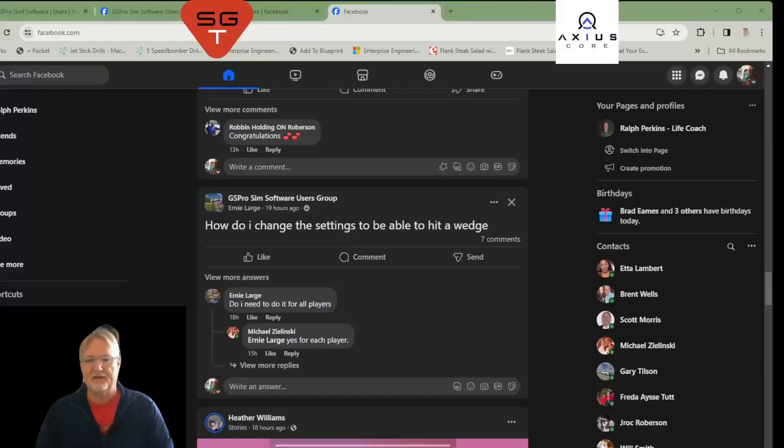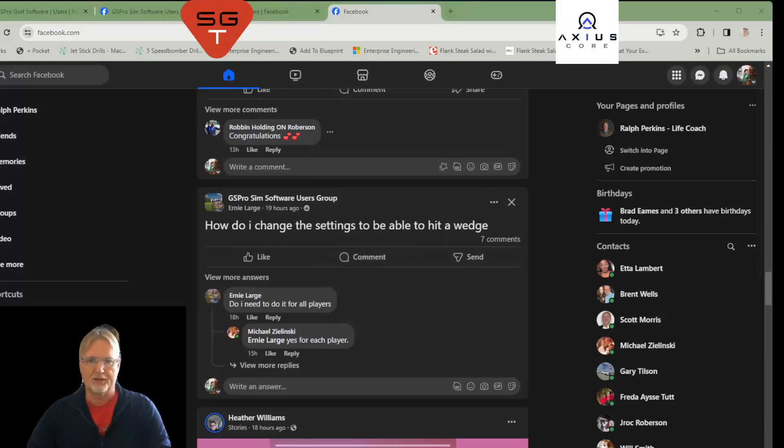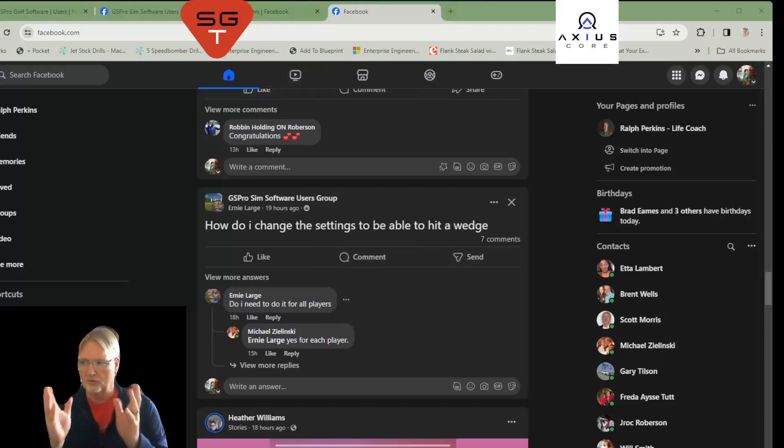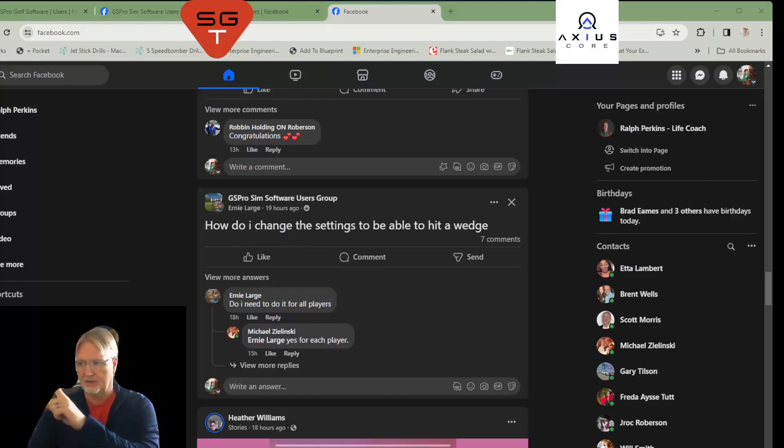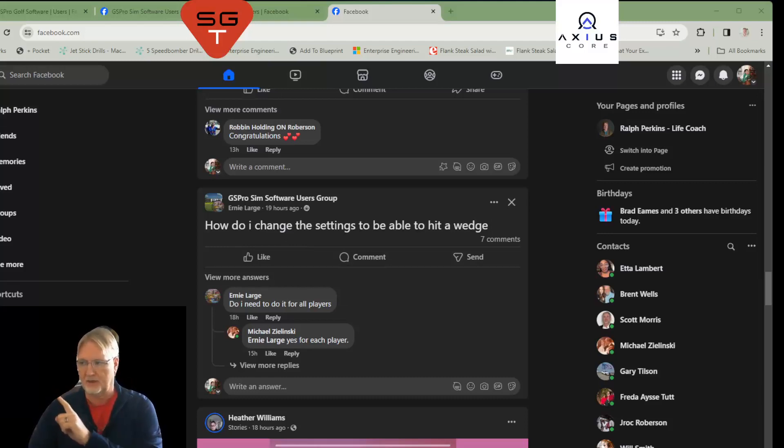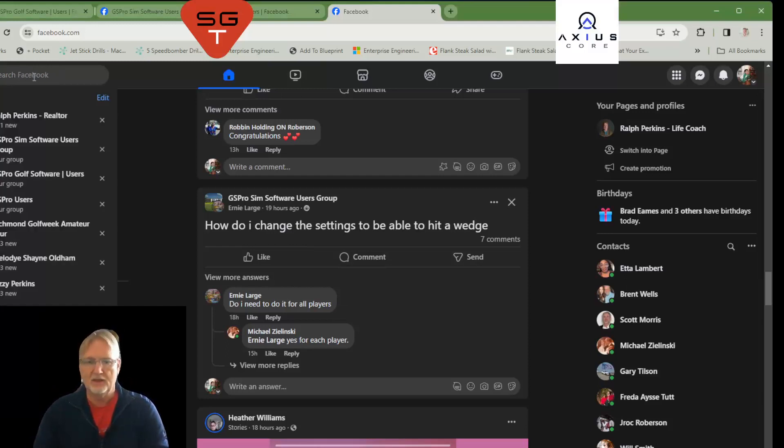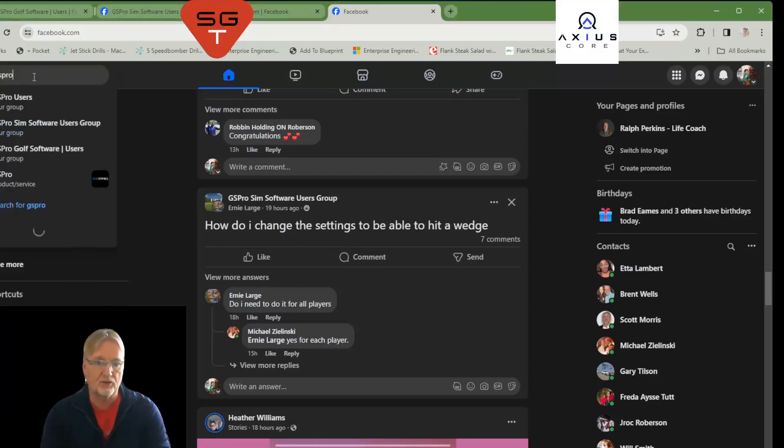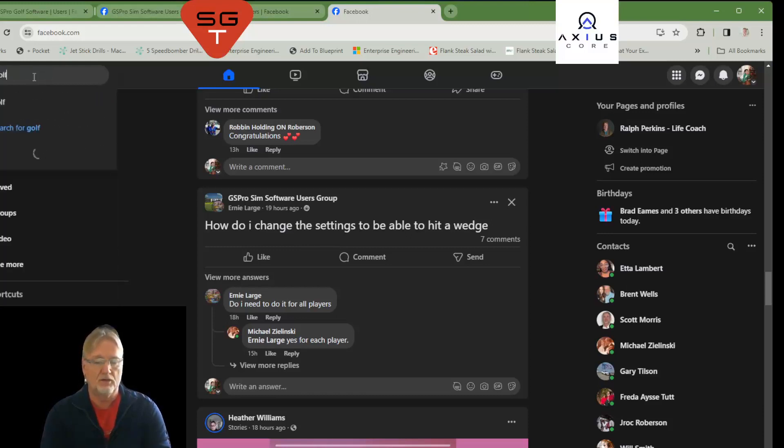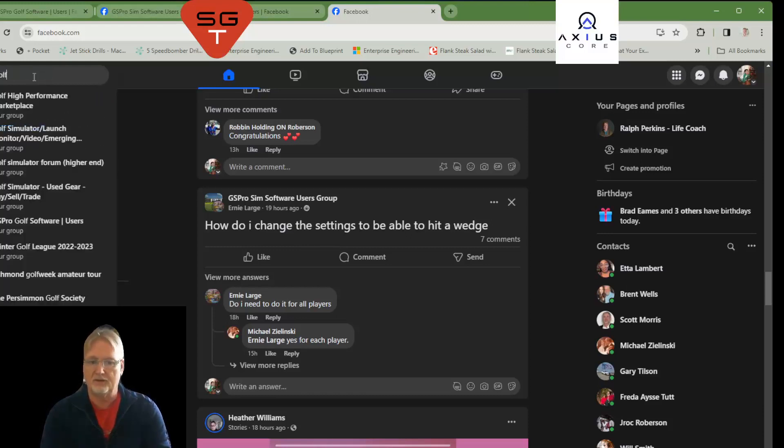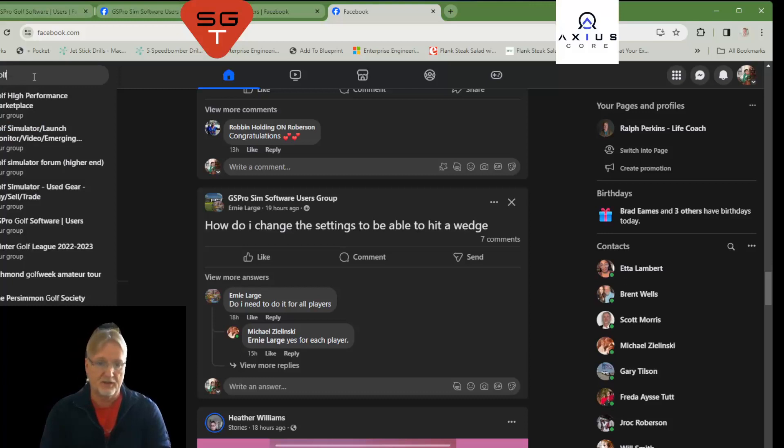Well, as you can see, I got Facebook up, and there's a bunch of stuff going on here. This is just a normal Facebook thing, and in the upper left-hand corner there's a search Facebook. Now, here you can type in things like GS Pro, you can type in golf, you can type in all sorts of things to find pages that may be about what you're looking for.